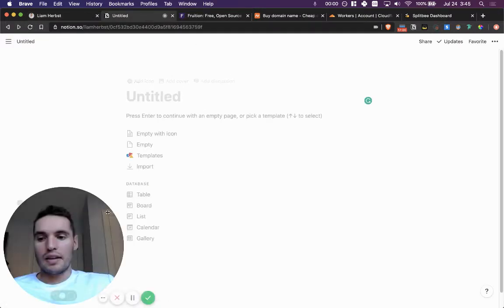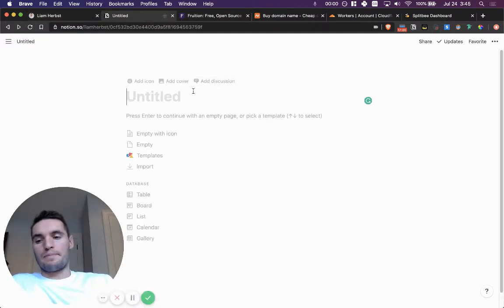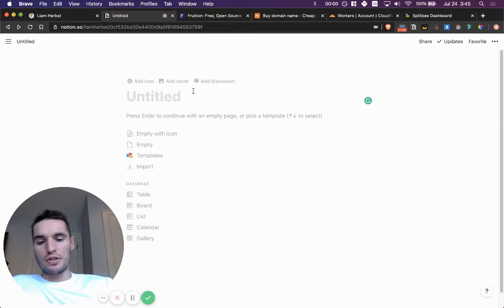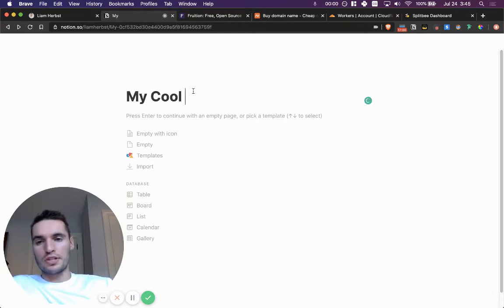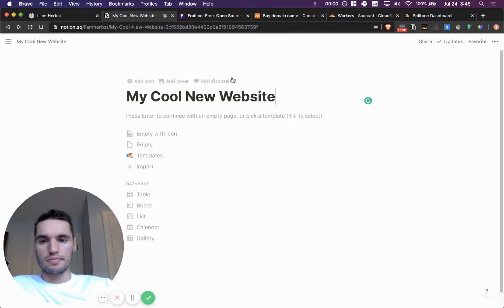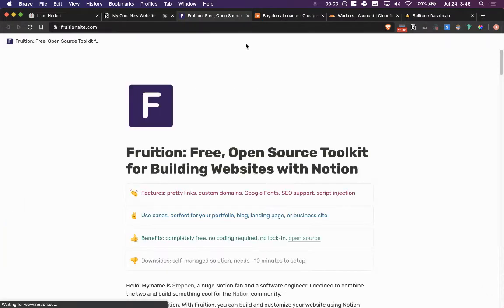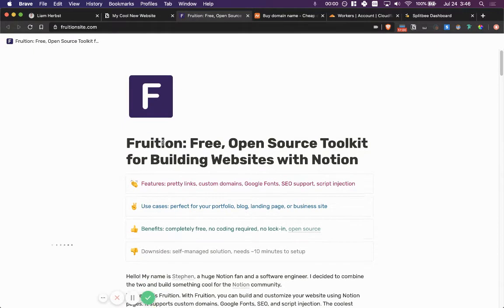So for getting started, the first thing you have to do is create a Notion page. So let's say my cool new website. Once we have that, let's hop over on to Fruition.